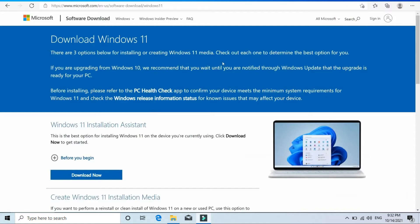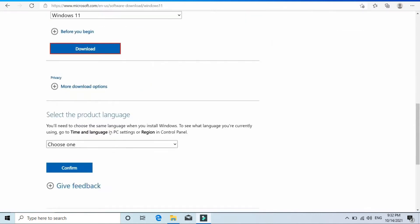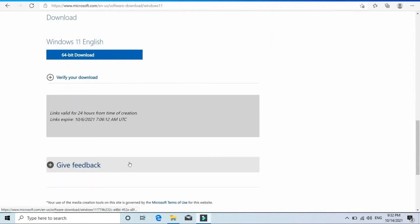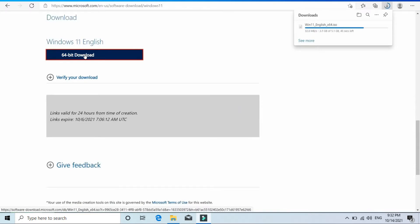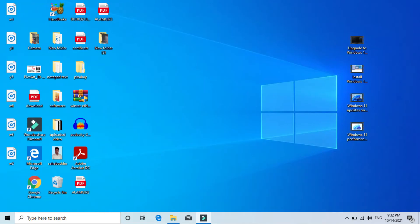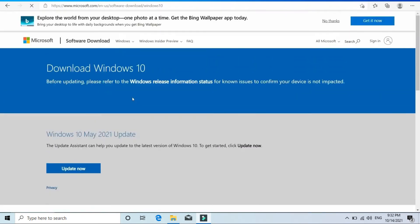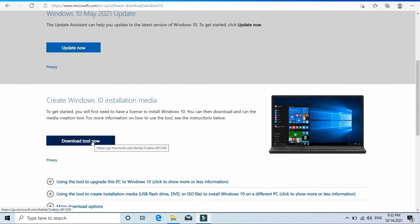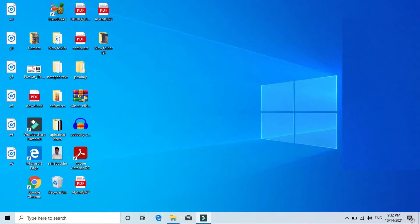First of all, I'm going to download the ISO file for Windows 11 from microsoft.com. I should mention that the whole process may consume more than 10 GB of internet data, so if you have a limited internet data connection keep that in mind. After downloading the Windows 11 ISO, I'm also going to download the Windows 10 Media Creation Tool from microsoft.com — specifically for Windows 10, not any other version.